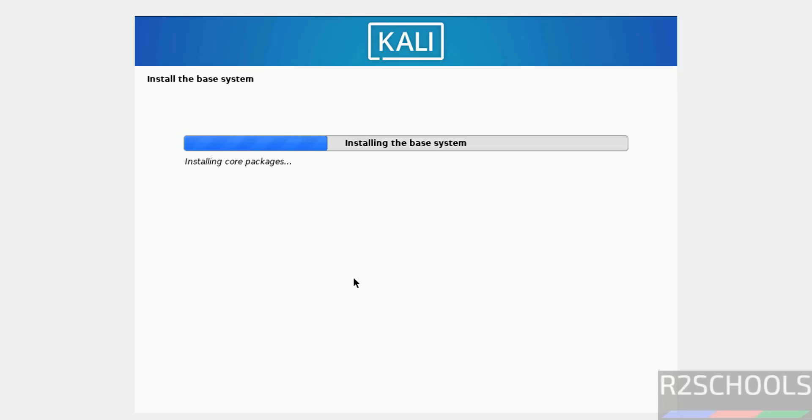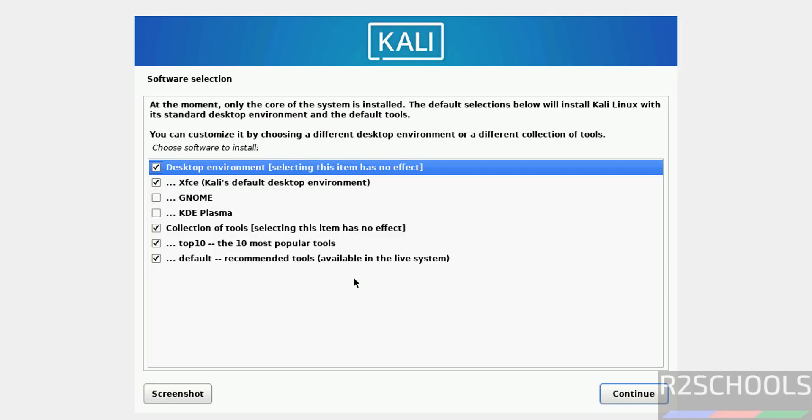Now it is installing base system. This will take time. Please subscribe my channel for more tutorials.